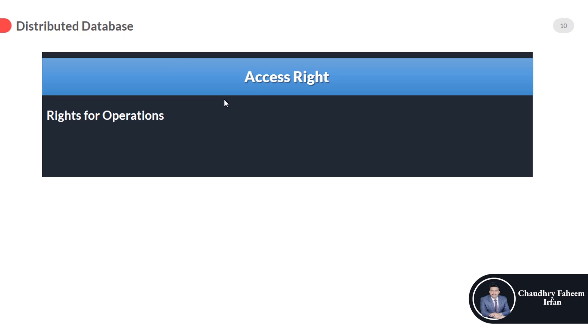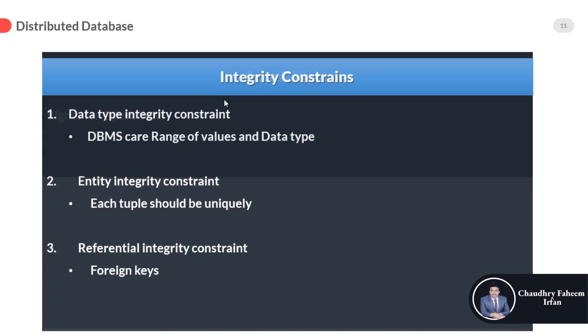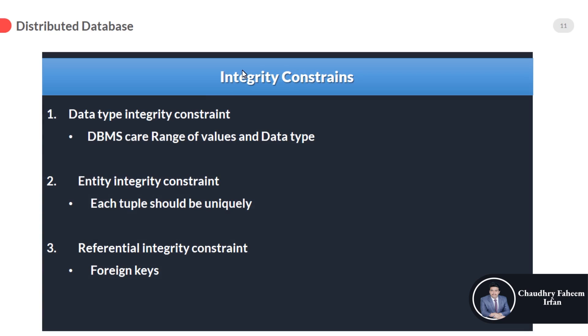And here are some integrity constraints. Data type integrity constraint: DBMS scales range of values and data type. A data type constraint restricts the range of values and the type of operations that are applied on columns.